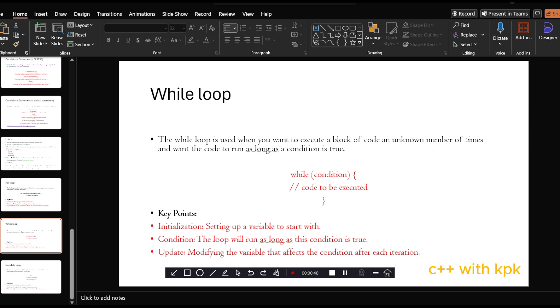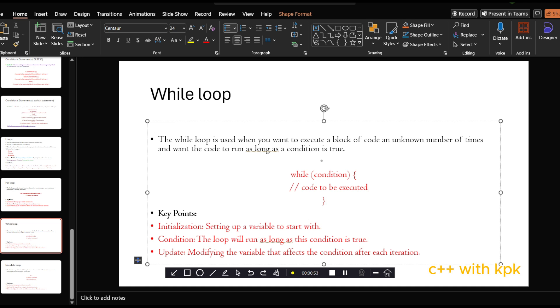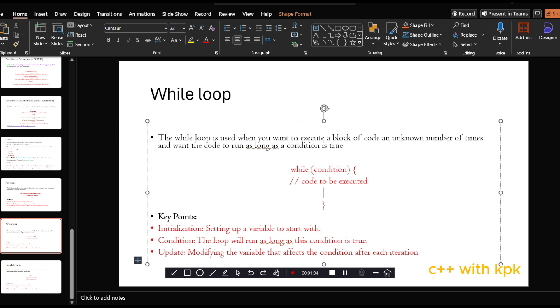So this is the syntax of the while loop. First, on top of this, this is where you do your initialization. Then followed by the keyword while and then the condition comes here. Then the body of the code and then the update follows the body of the code.